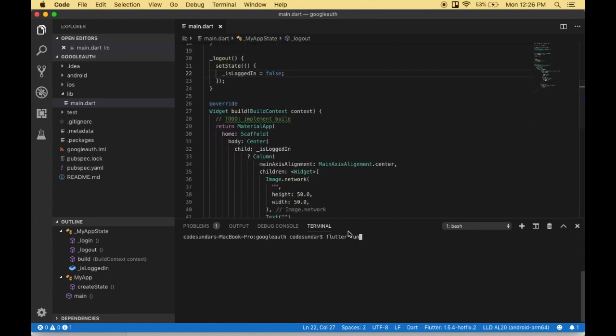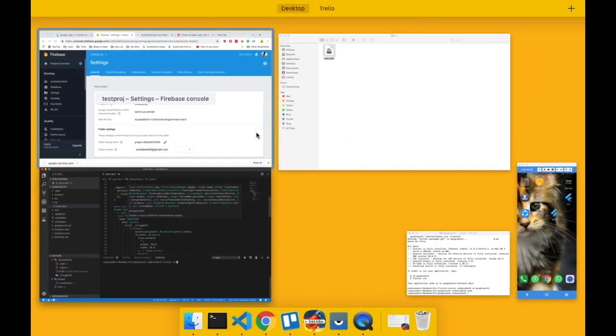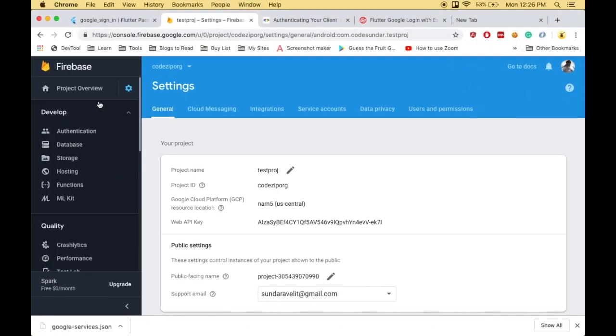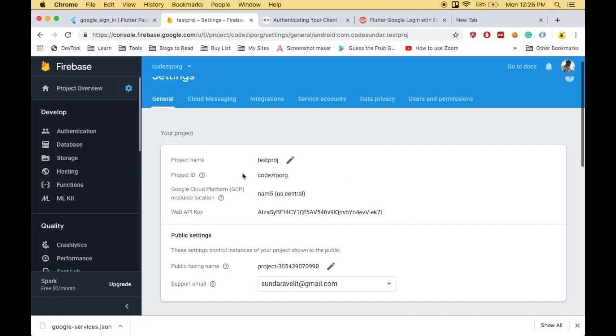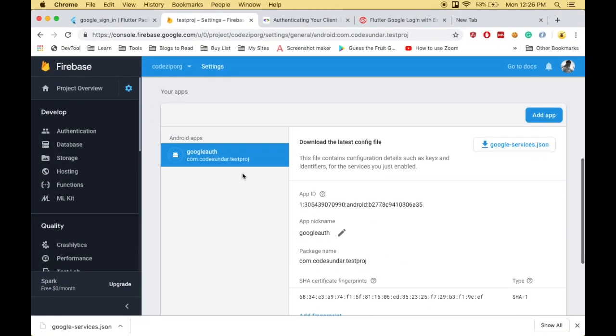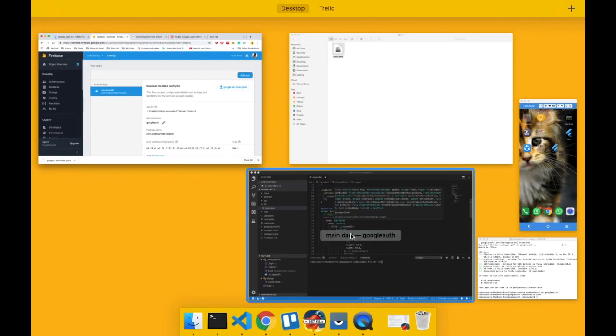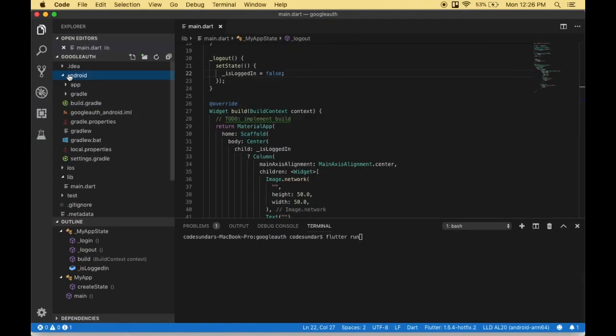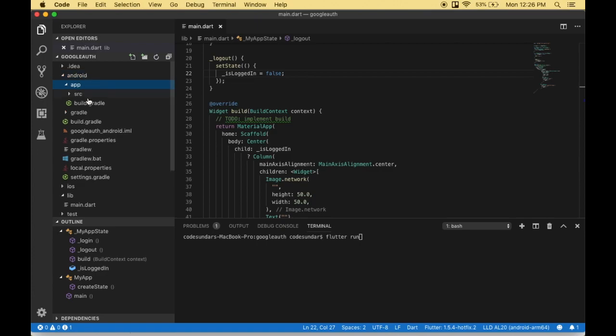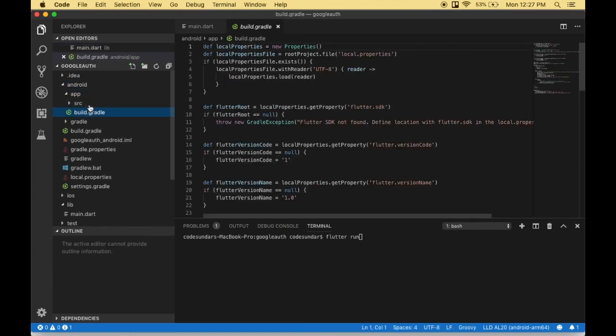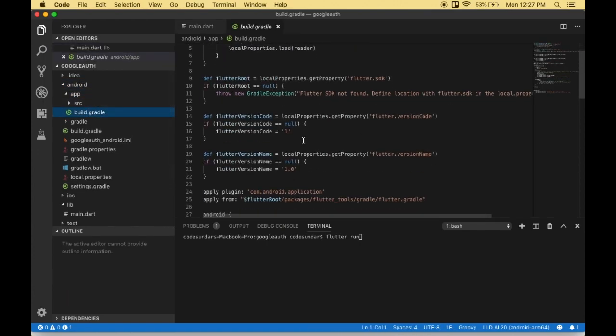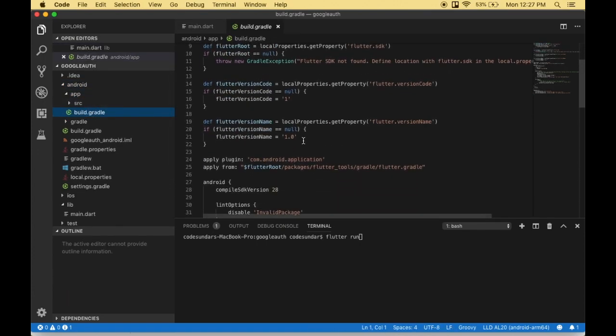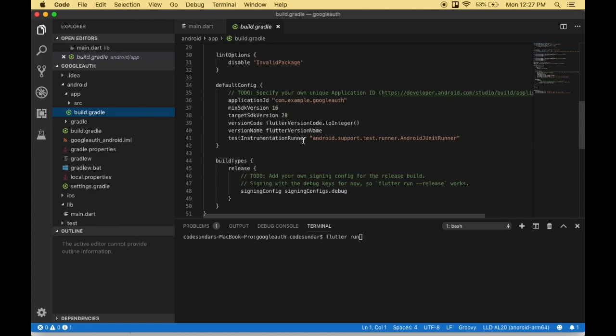Before running the project, I gave a package name on Firebase, right? We need to update it in our Android project. Go to your Android folder, then app, then build.gradle. Here you need to update your package name. Save the file.